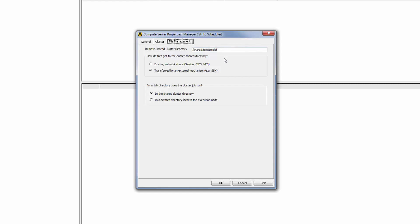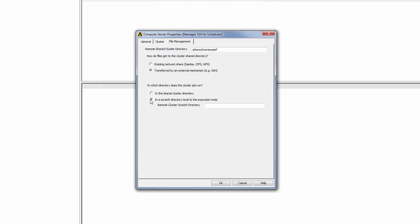Finally, I need to specify the directory where cluster jobs will run. I can run them in the shared cluster directory specified above or in a scratch directory local to the execution node. If I select the latter option, I need to specify the path to the remote cluster scratch directory.